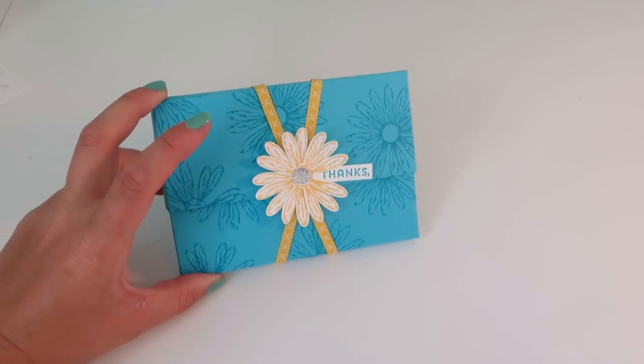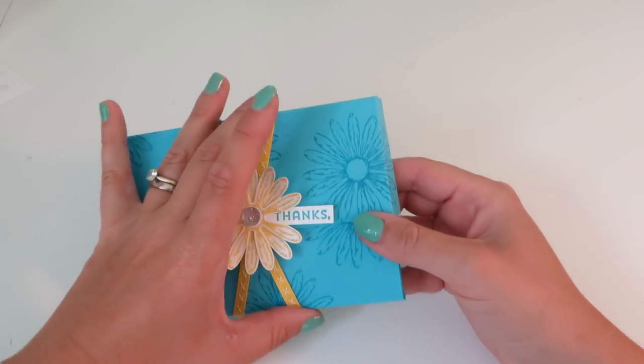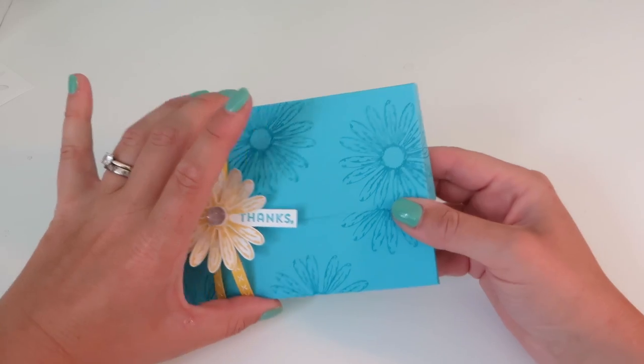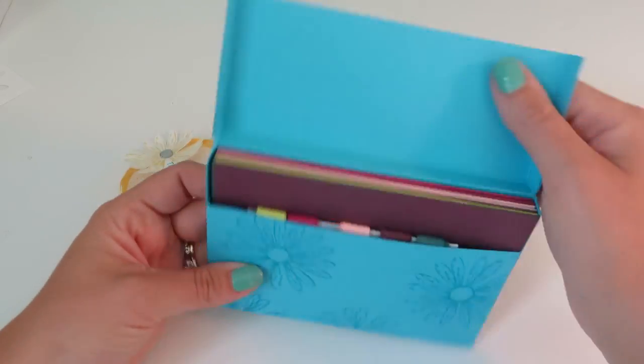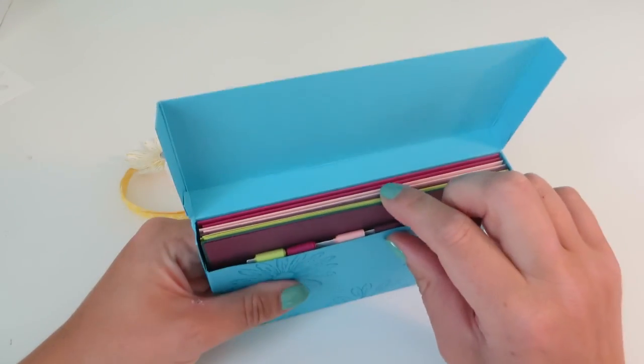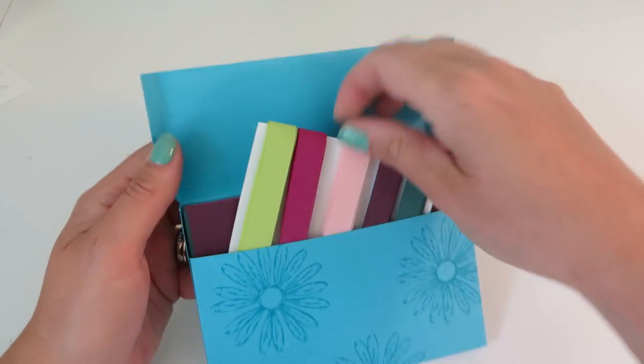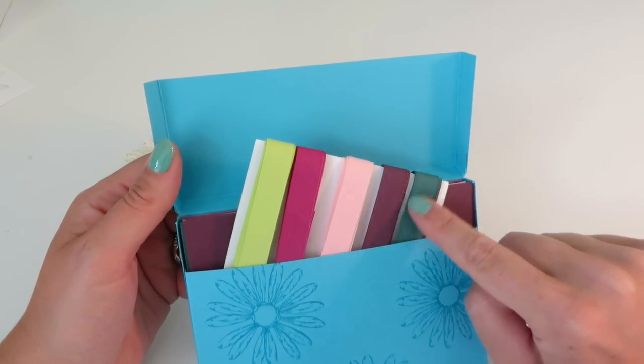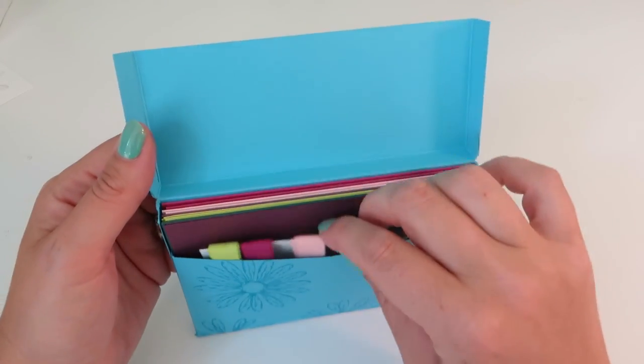So this is the box we are going to make. This is a belly band. This ribbon just slides off. Inside, I sent each of my customers a ribbon share, so they each got a meter of each of these ribbons in the new-in colors.